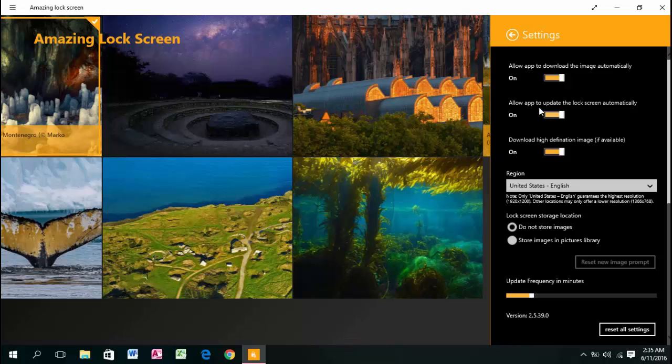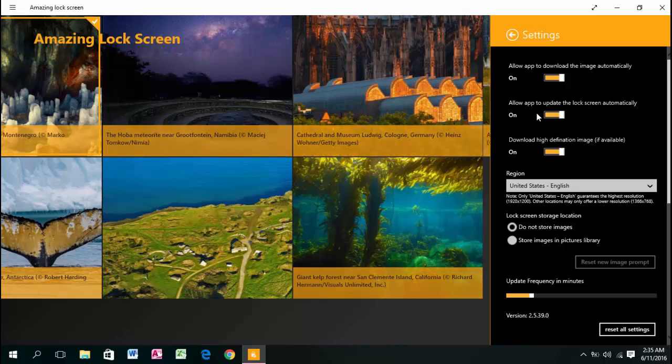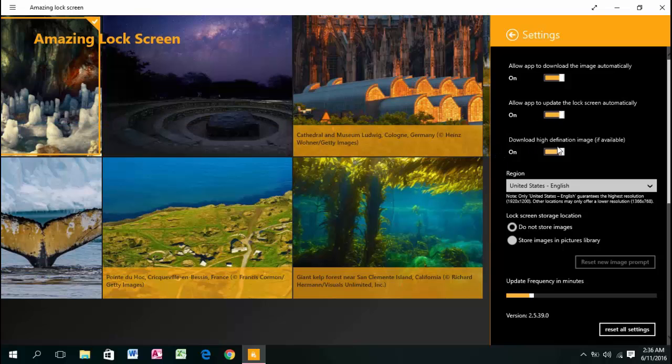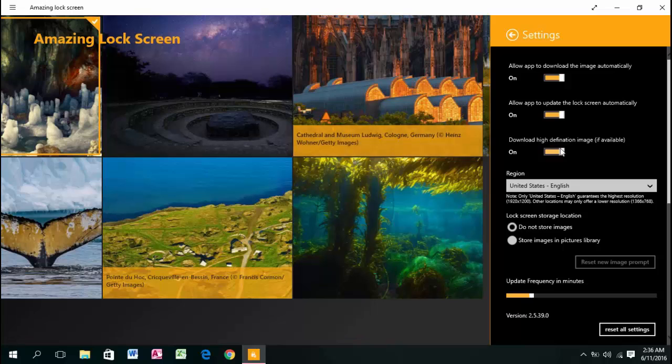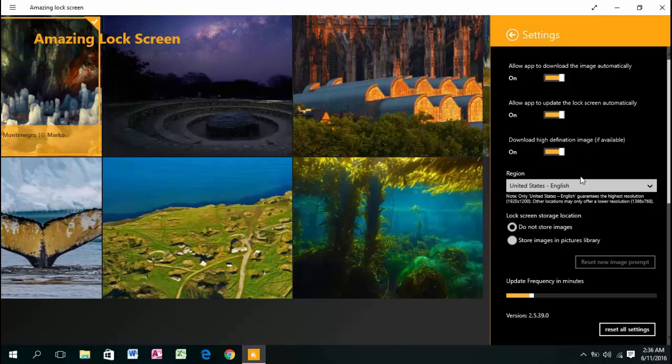The second option is allowing the app to update the lock screen automatically. You can turn that on or off. The third one is downloading high definition images if available.